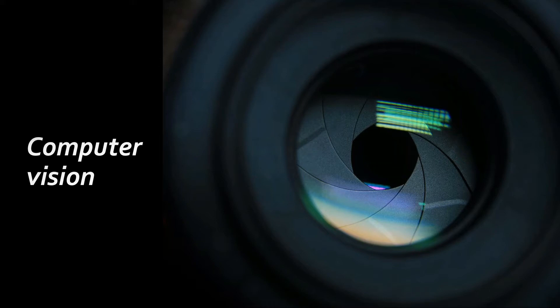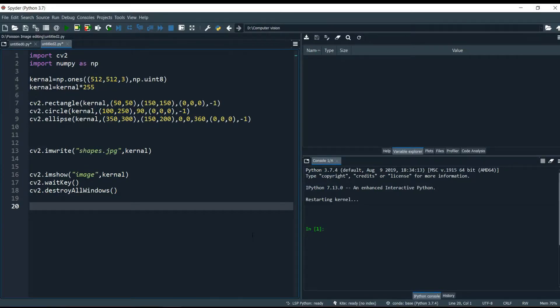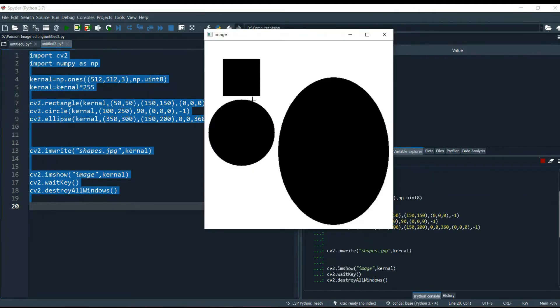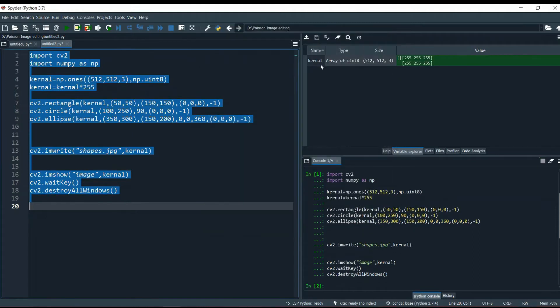We sort contours using the sorting of contours method. Let's get into the IDE and see how we are going to do this. If we want to work with contours, let's first create some shapes to work with. I've created this small program using the rectangle, circle, and ellipse methods to create shapes. This is the image I've created, and we are going to find and sort the contours on it.